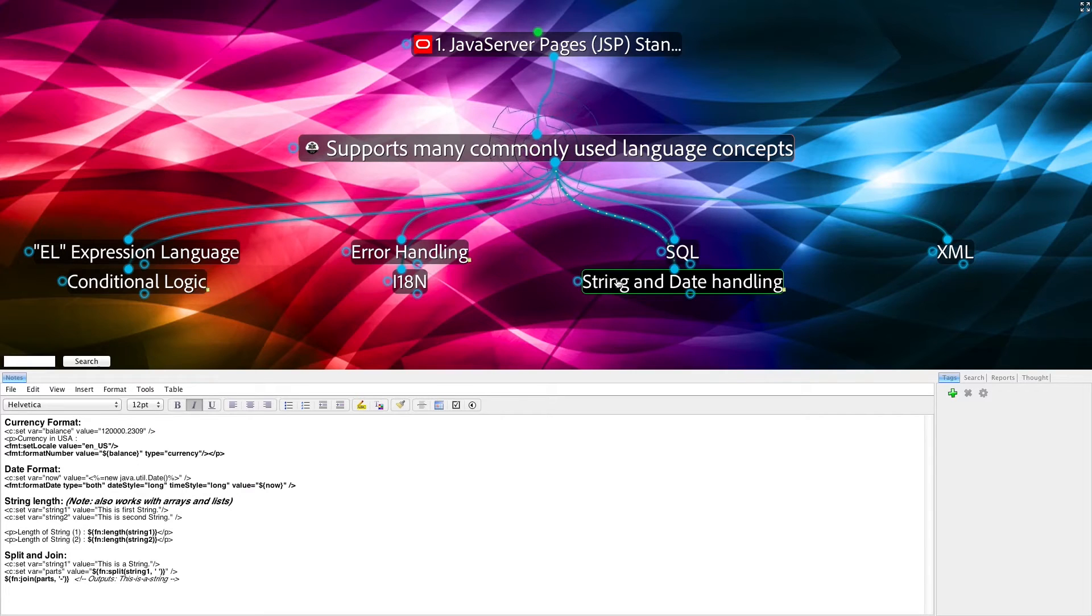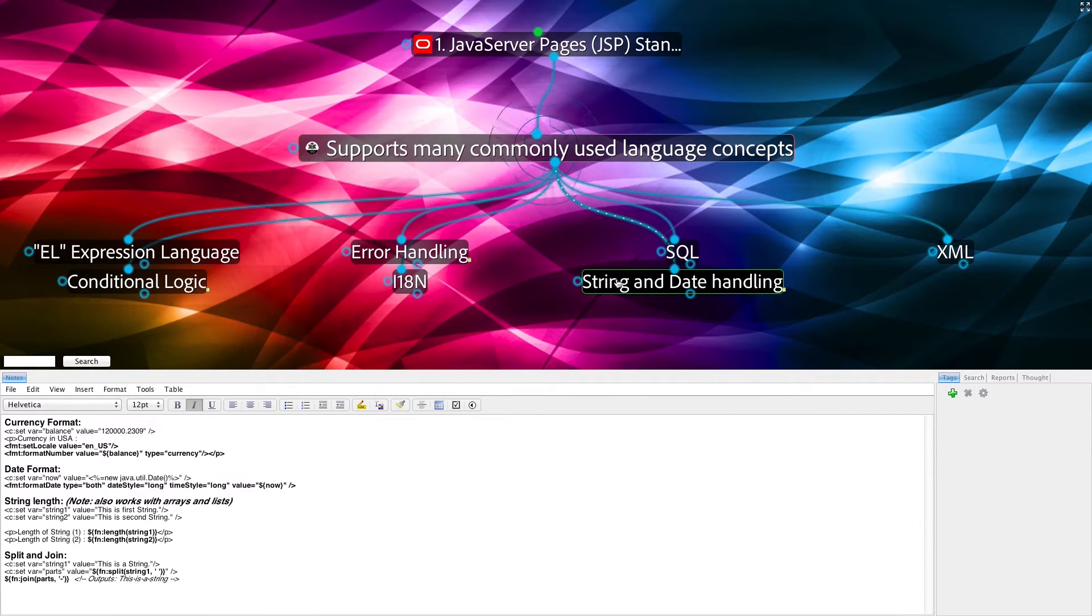Other things not shown include, but are not limited to, substring, indexOf, contains, and so on.